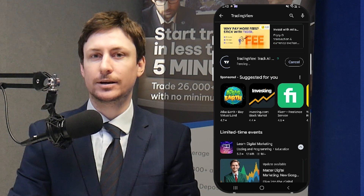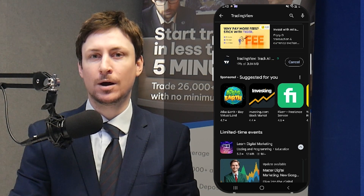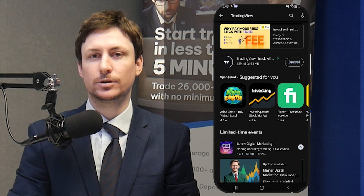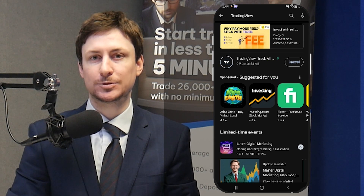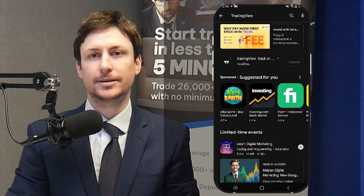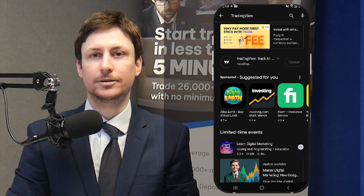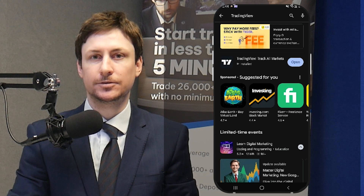In this video, we'll show you how to connect to BlackBull Markets and trade on the TradingView app. First, download the TradingView app for mobile from the Android or Apple App Store. Links to these stores can be found in the description of this video.